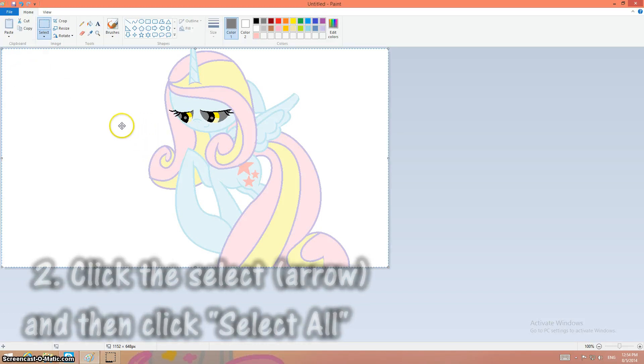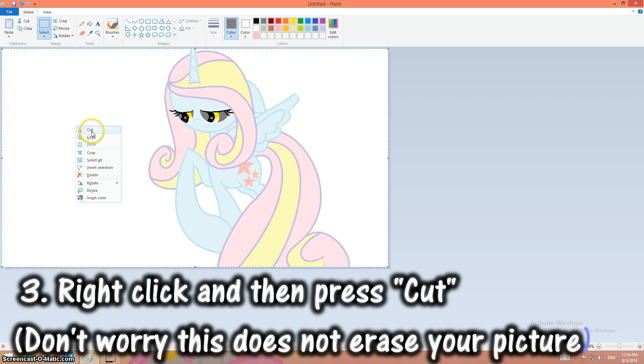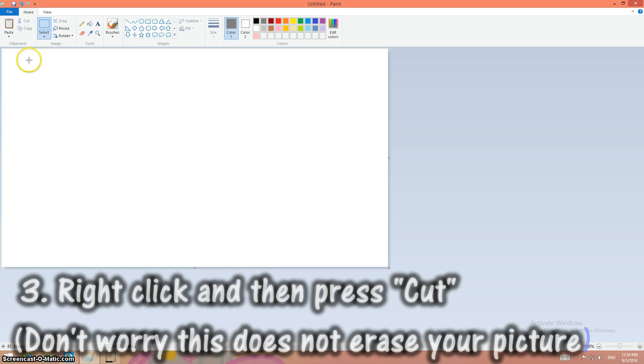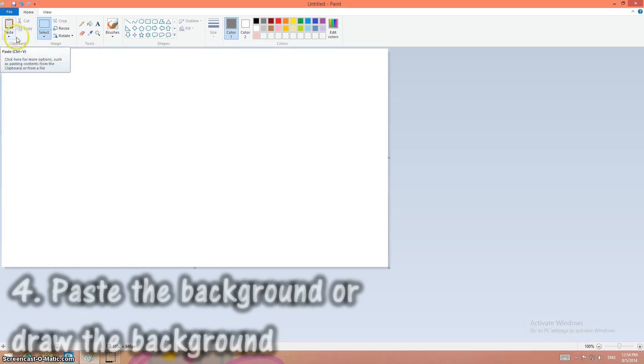Then you right-click and you click cut. Don't worry, this does not erase your picture.